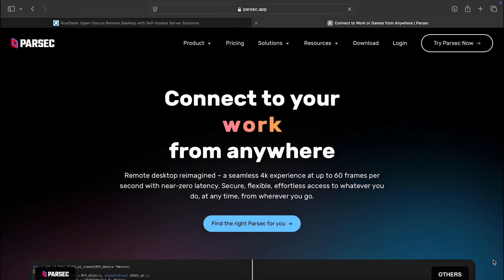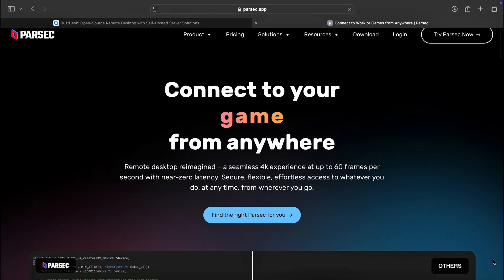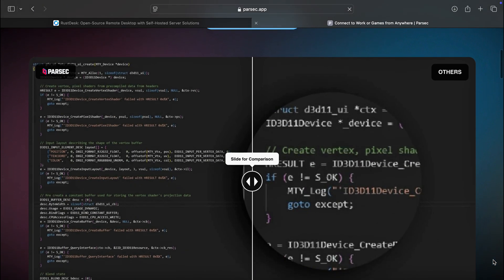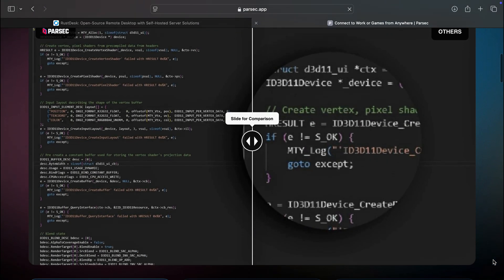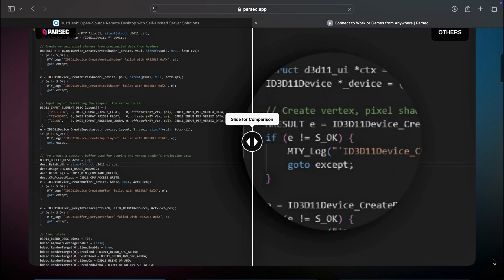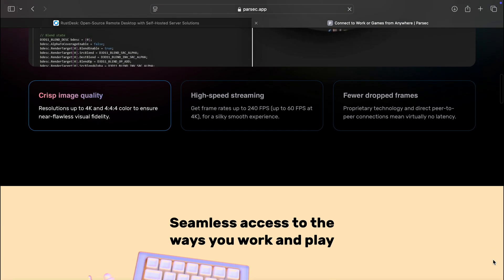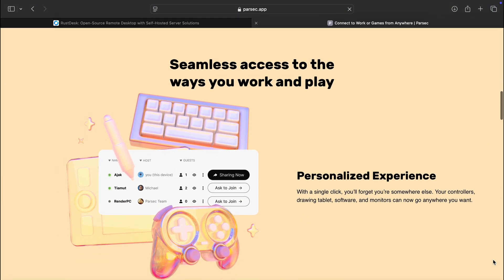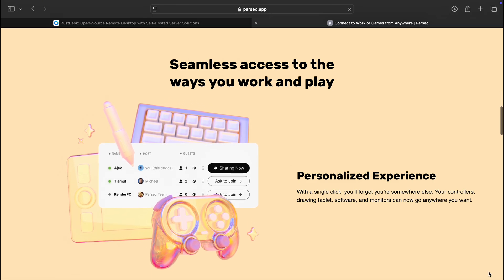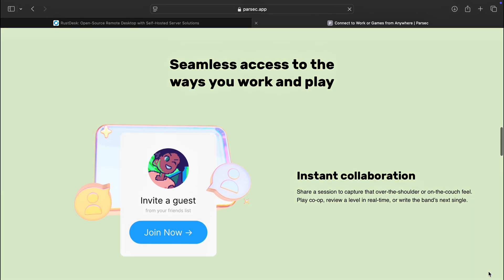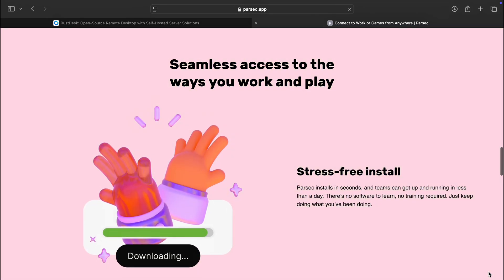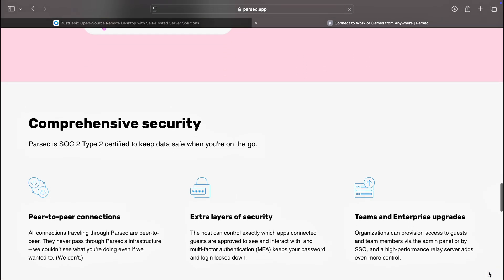Now let's talk Parsec. Designed for high-performance use, Parsec shines when it comes to low latency and high-quality streaming. Perfect for gamers and creatives. It supports up to 4K resolution with minimal lag and even allows multiple users to connect to the same machine for real-time collaboration. Plus, with its cloud gaming features, you can access your favorite titles from anywhere with buttery smooth performance.